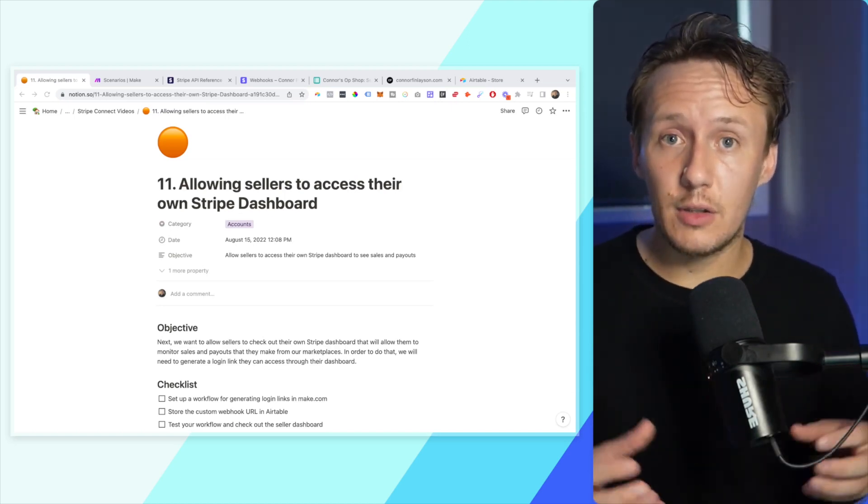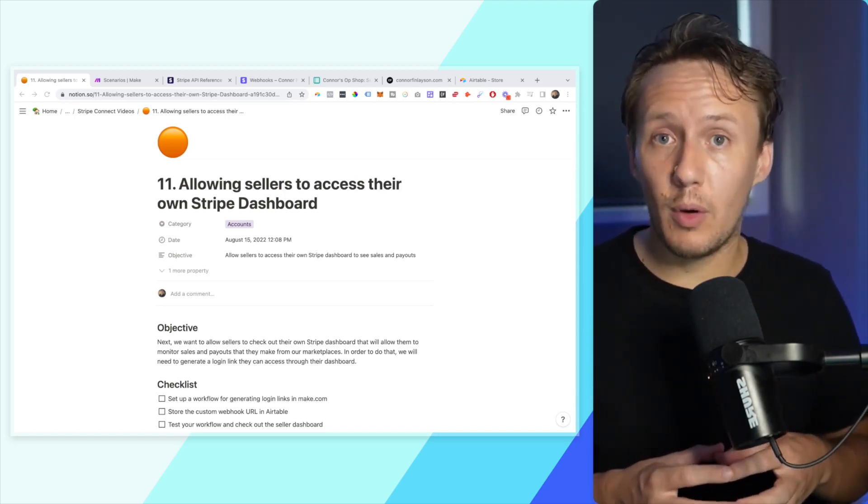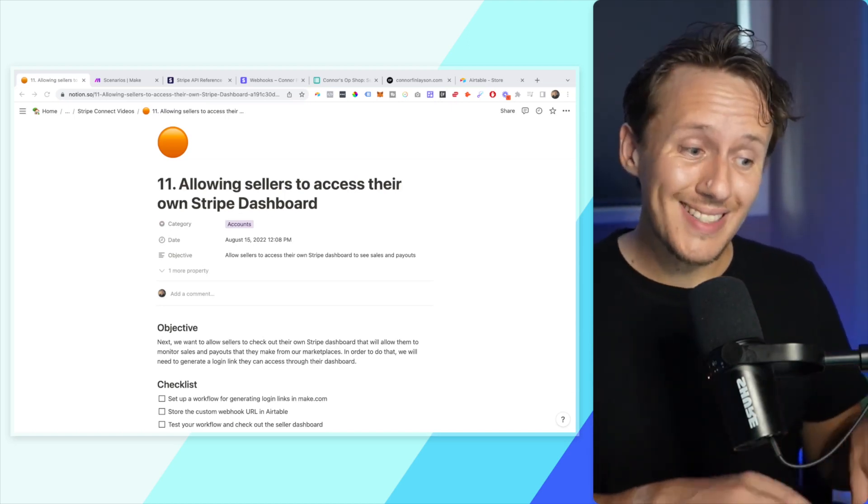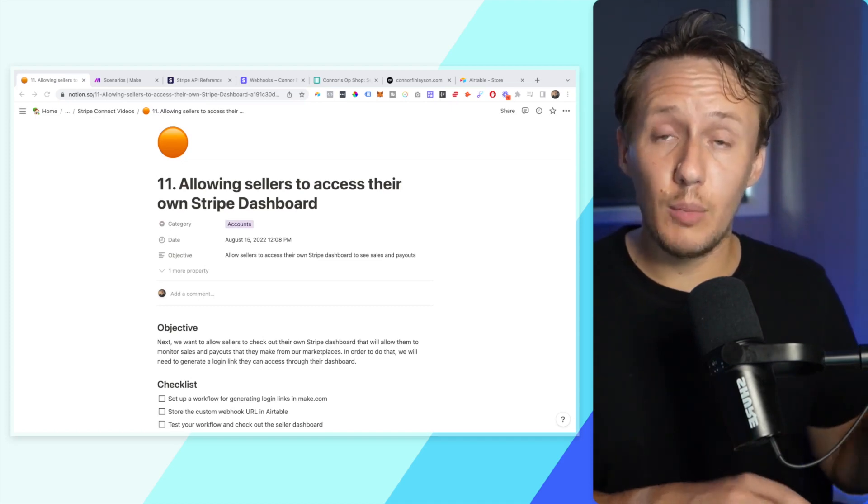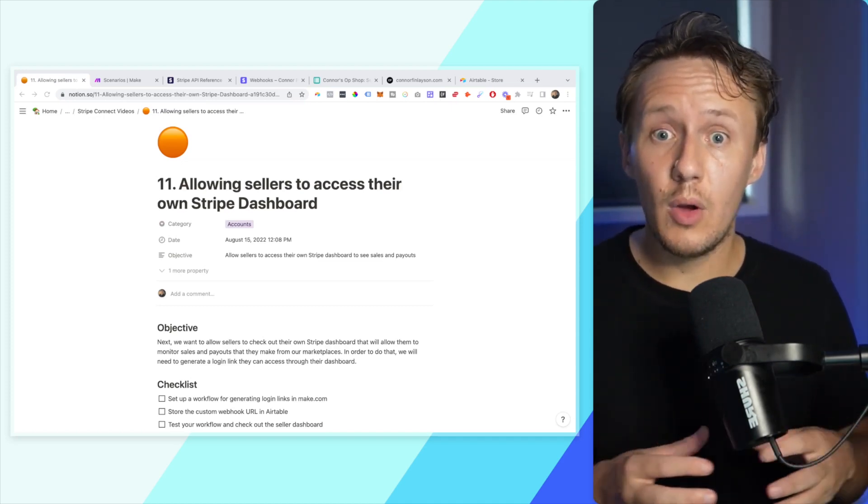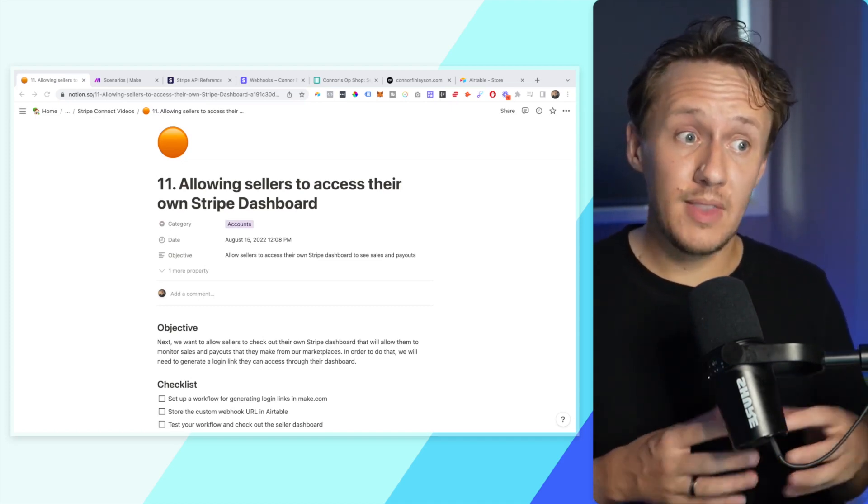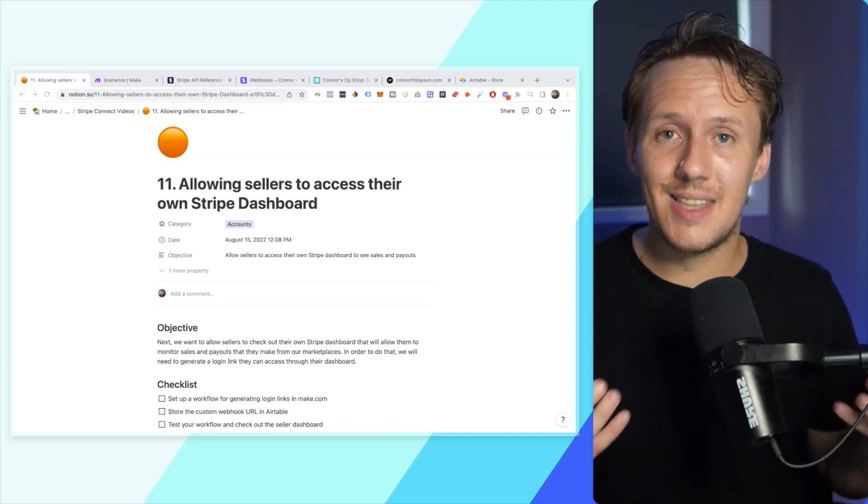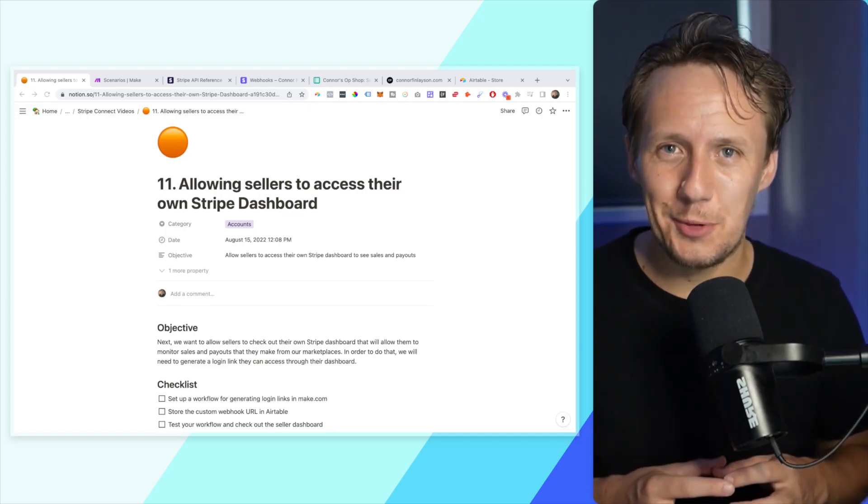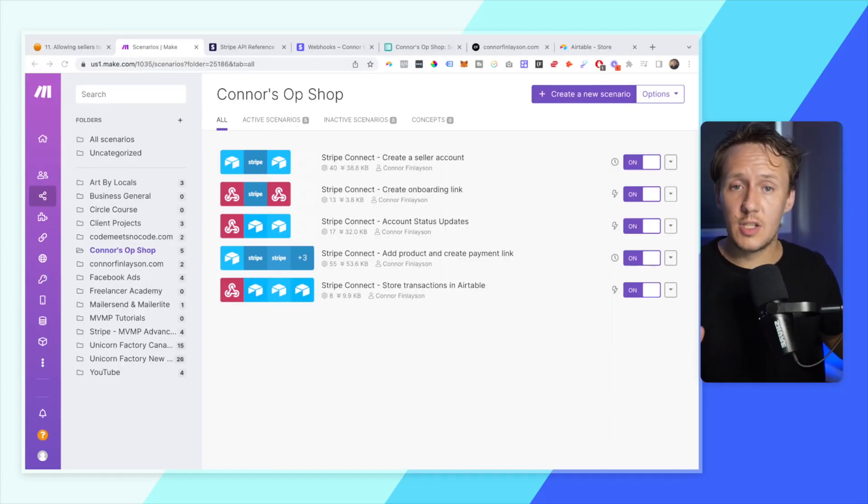And so what we're going to have to do is set up a workflow that is very similar to the create an onboarding link workflow, and that will then allow them to access the seller dashboard.